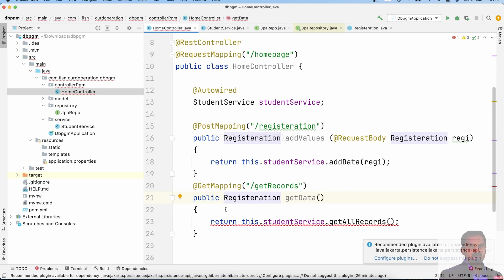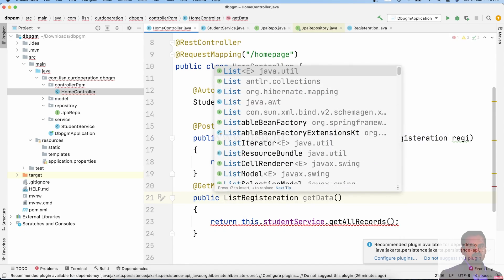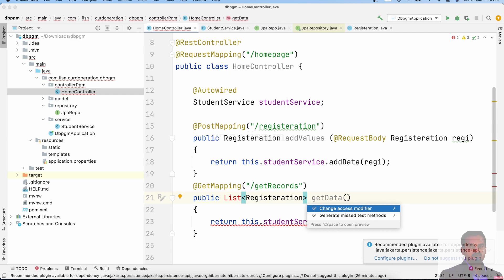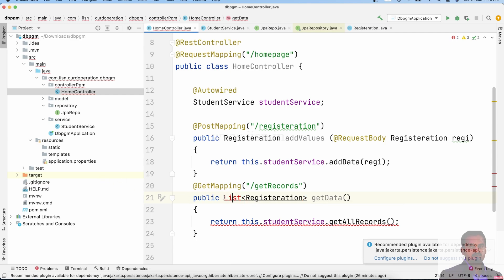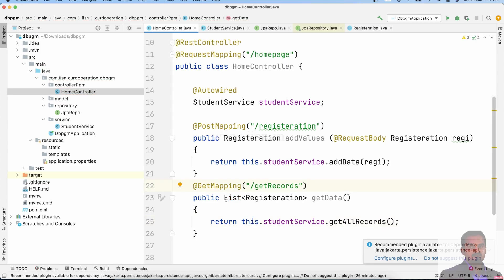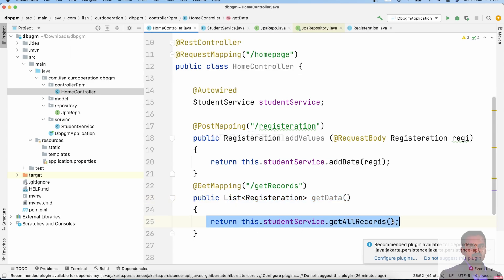It expects a list of records but we have one simple record. We need to fix the annotations mentioned. Once complete records are retrieved, we can get all records from the table using the corrected method.